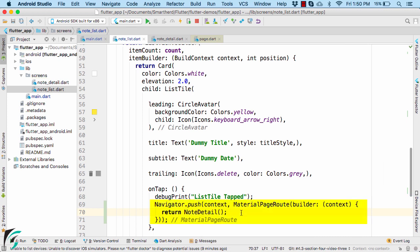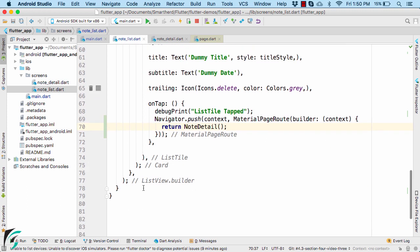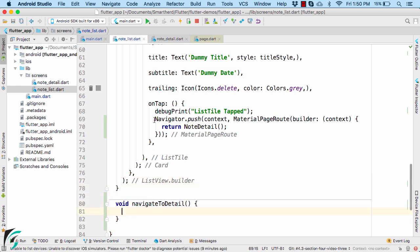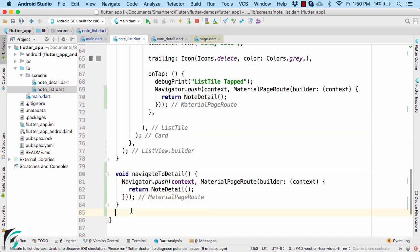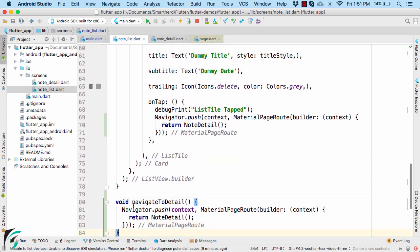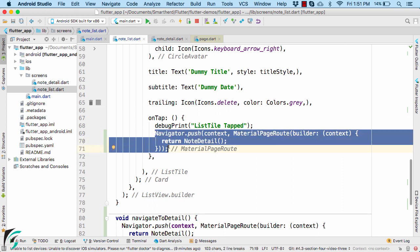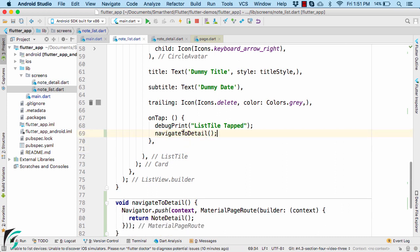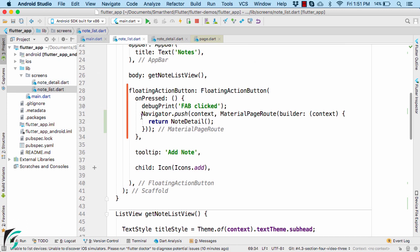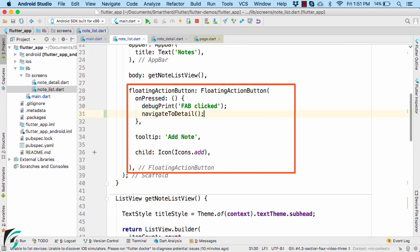Since we are repeating the same code again and again, we can put it within a common function. Down below, let us define a function and then call this function from both the floating action button and the onTap handler. Your code will still work perfectly fine.